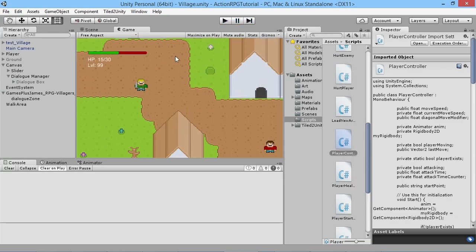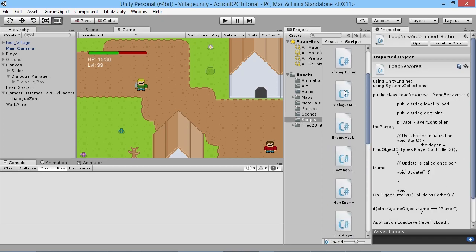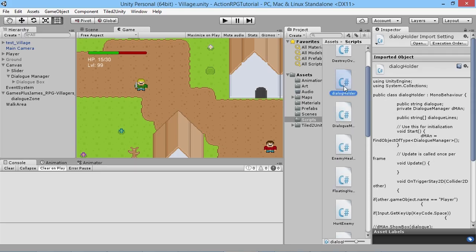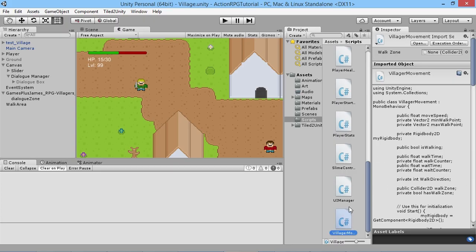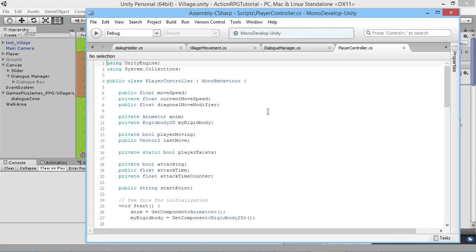First thing we're going to do is deal with the villager. To fix this up we're going to need to go into our scripts, so we're going to open up our dialogue holder — which is what tells our villager when we walk into that area to activate our dialogue — and we're also going to open our villager movement script. We'll open both of those up in MonoDevelop.